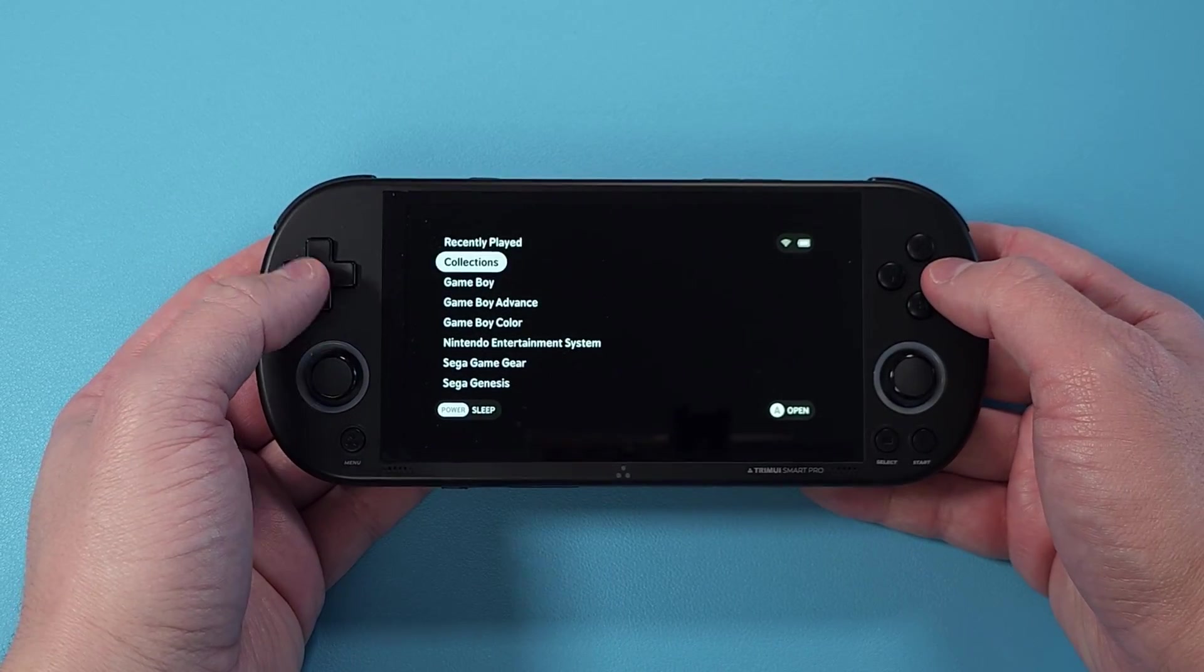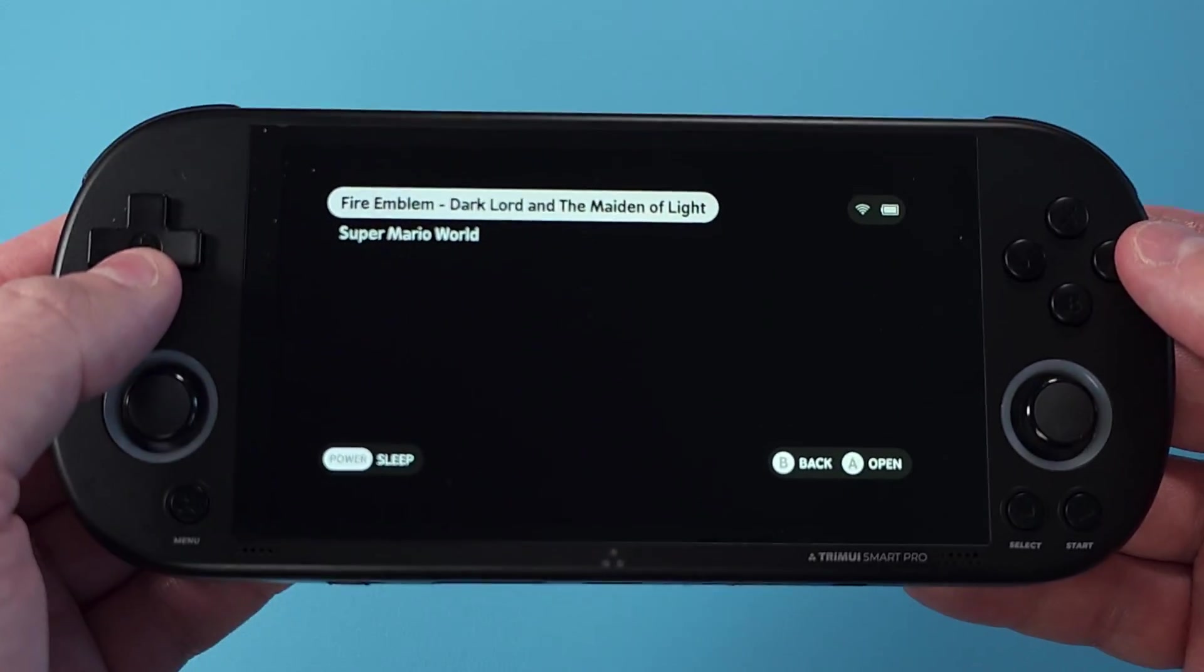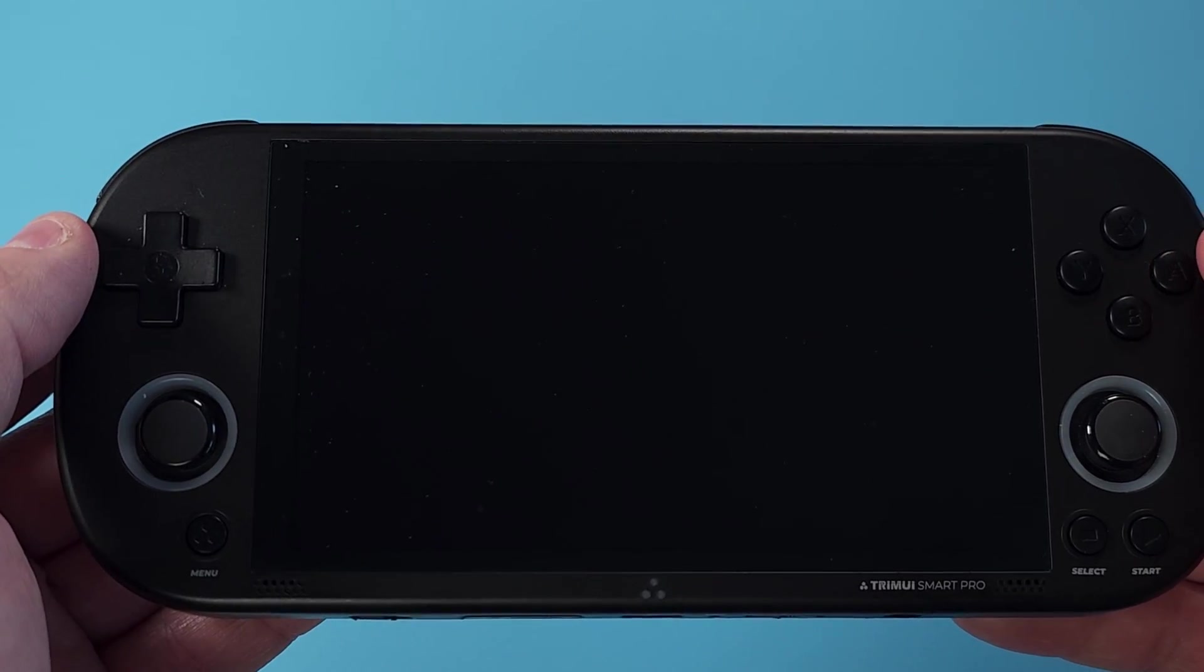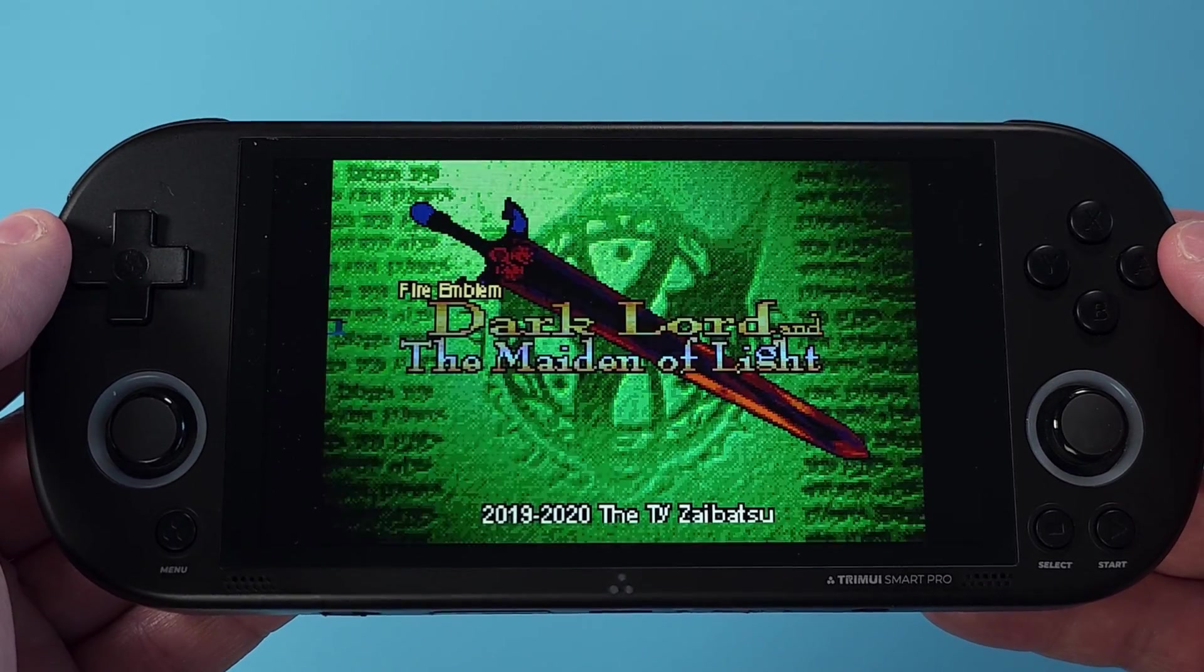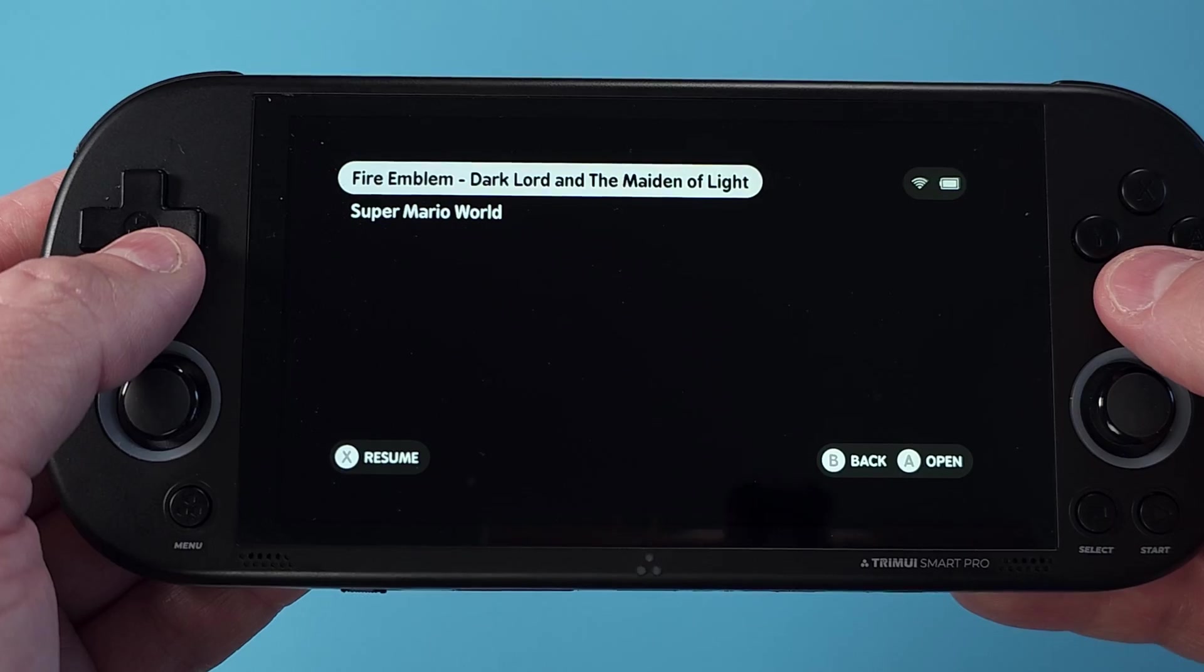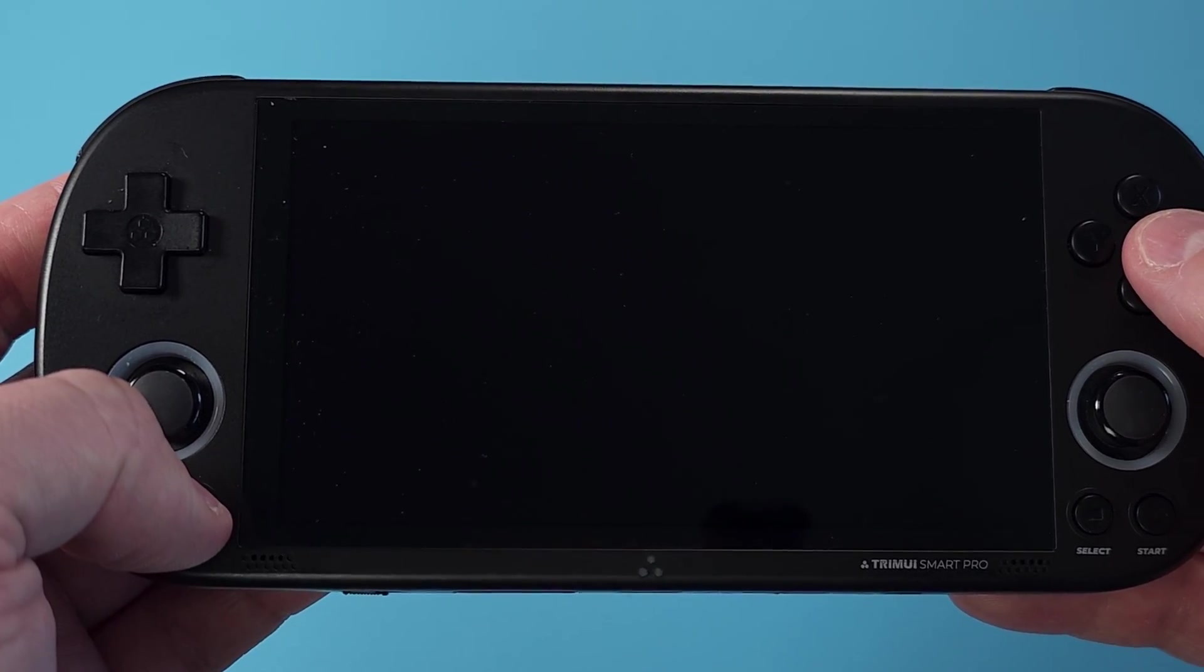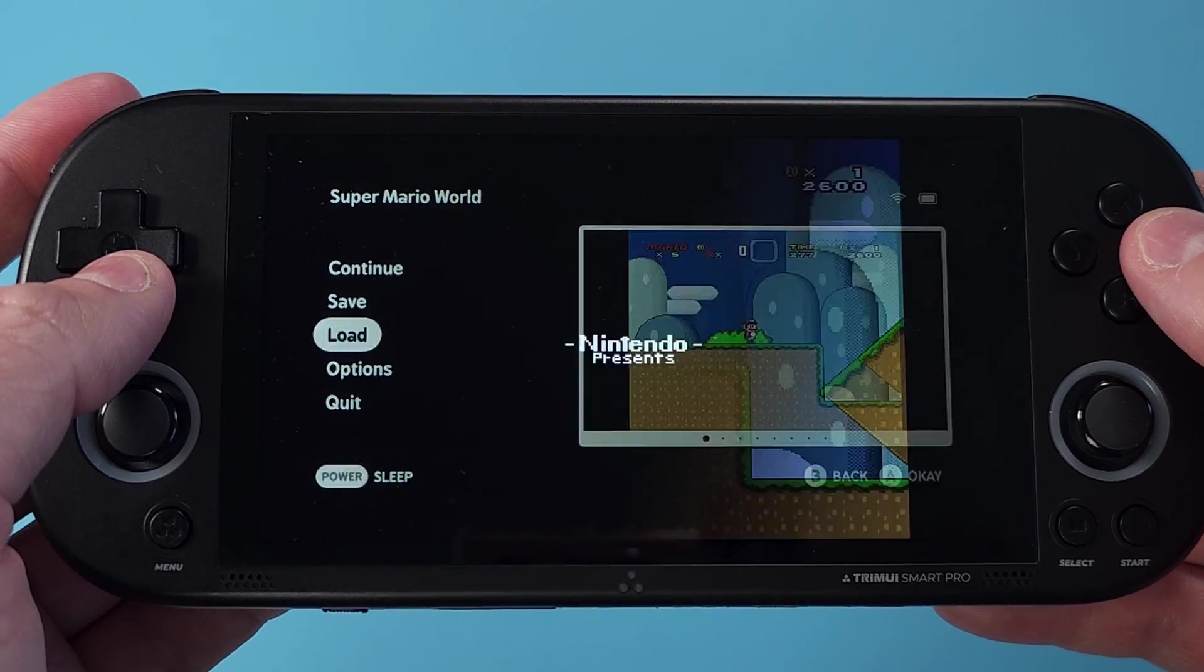One other neat thing that you can do is add Collections, which is basically a list of games you create for whatever purpose. It could be just your favorites, or all Pokemon games, or something like that. Just a group of games.